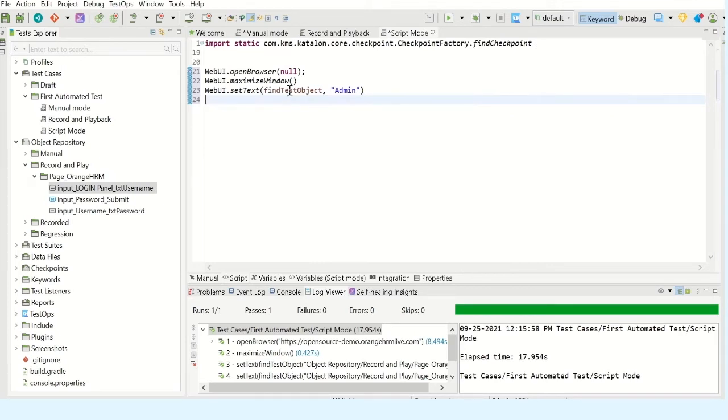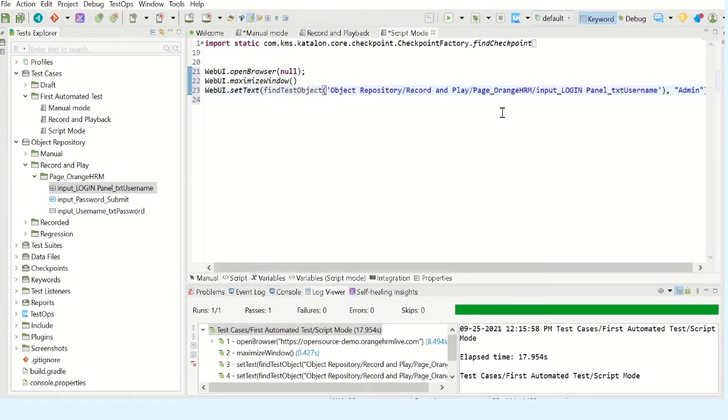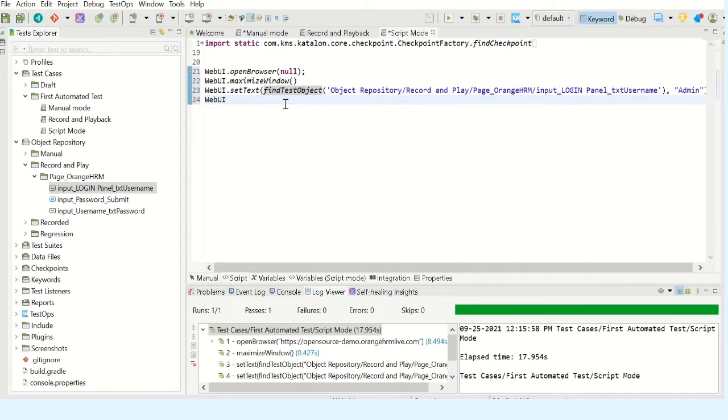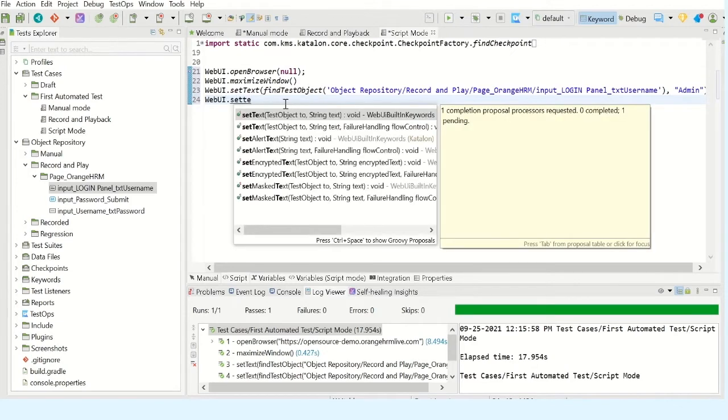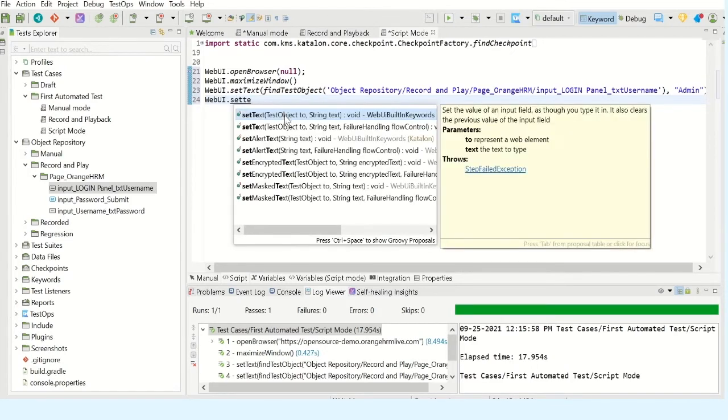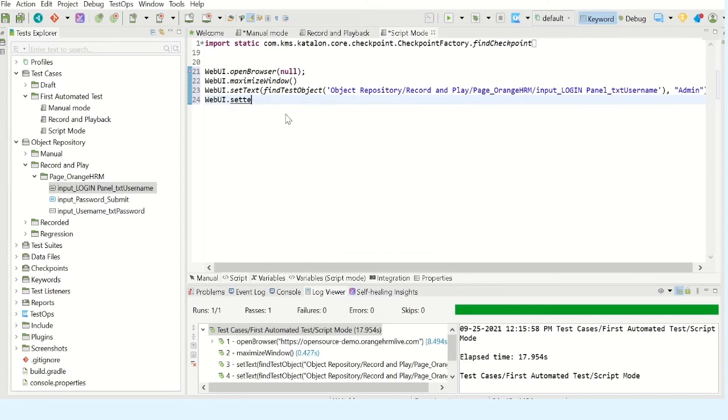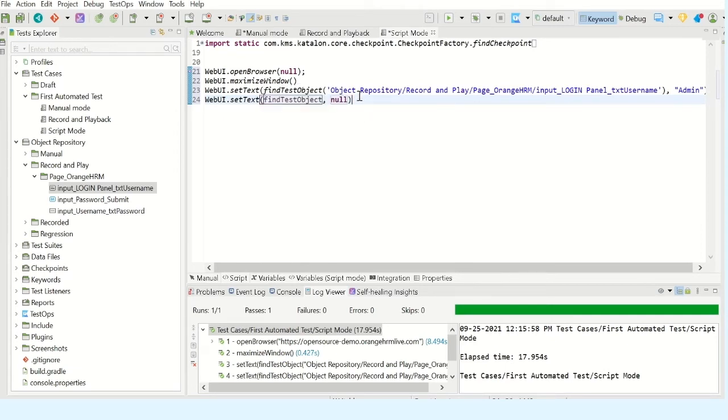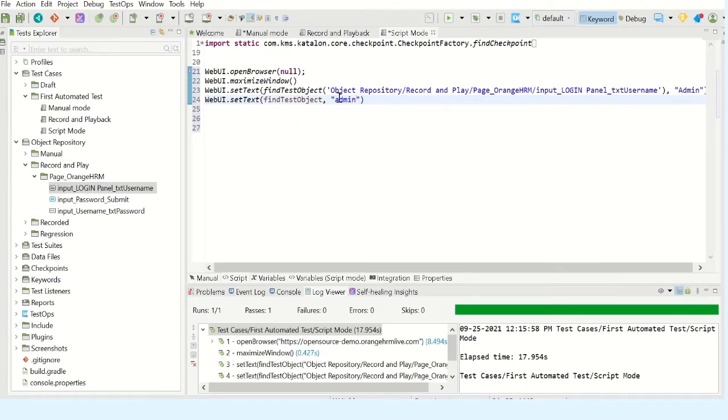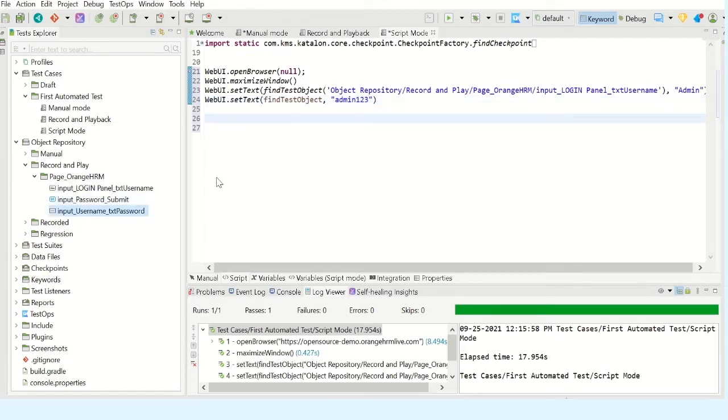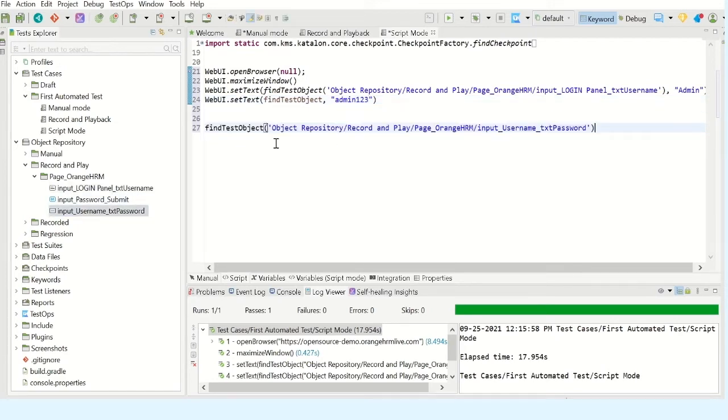This is to enter the username. Let us write the next step which is to enter the password. You can call this method set text. You can use set encrypted text also, but you should know what is the encrypted text. Normally we don't know how to keep an encrypted text over here, that's why I am using text method. There are ways to generate encrypted text - we will discuss that later, that's not important now. So this is going to be my password object.